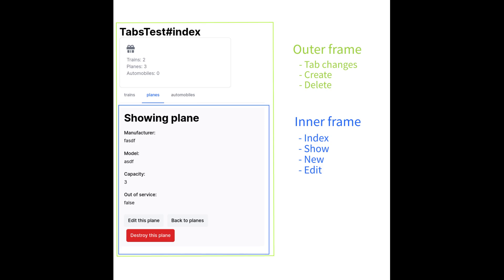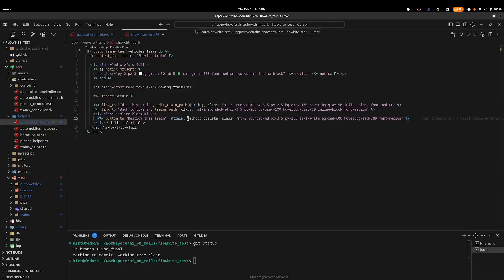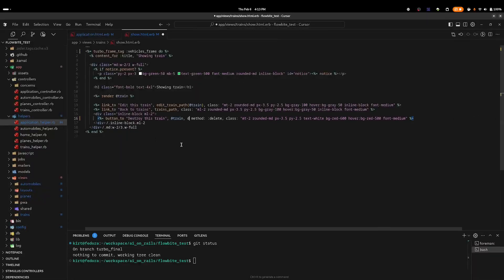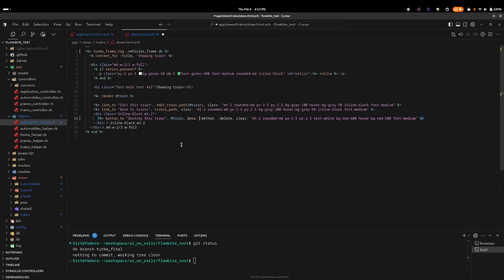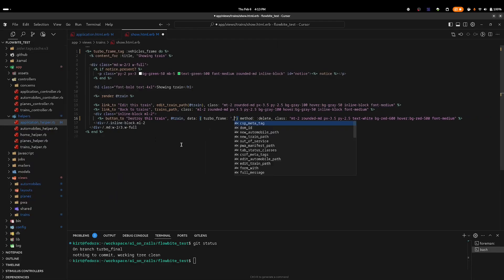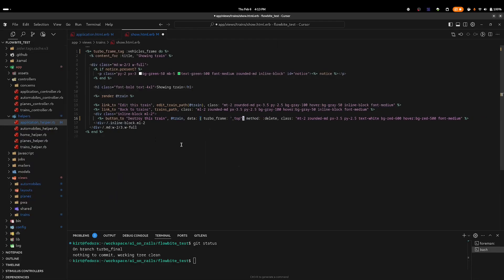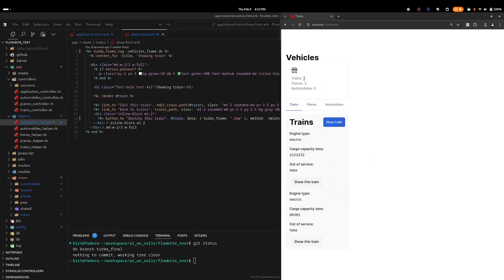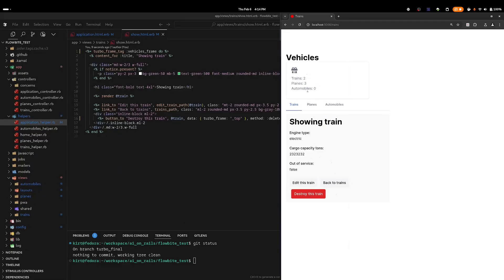However, Turbo does give us the ability to explicitly tell it when we want them to be reflected as a change in the route. This turbo frame link targeting behavior is exactly why the counts are not being updated on create and delete operations. Fortunately, we can tell entire frames or individual links within a frame to target a different frame. We'll do that next. Starting with the destroy button on the show view, I'll add a data-turbo-frame attribute with the value of underscore top, which is a special value telling Turbo to target the entire body. Back in the browser, we can confirm that the count is being updated when we destroy a train.